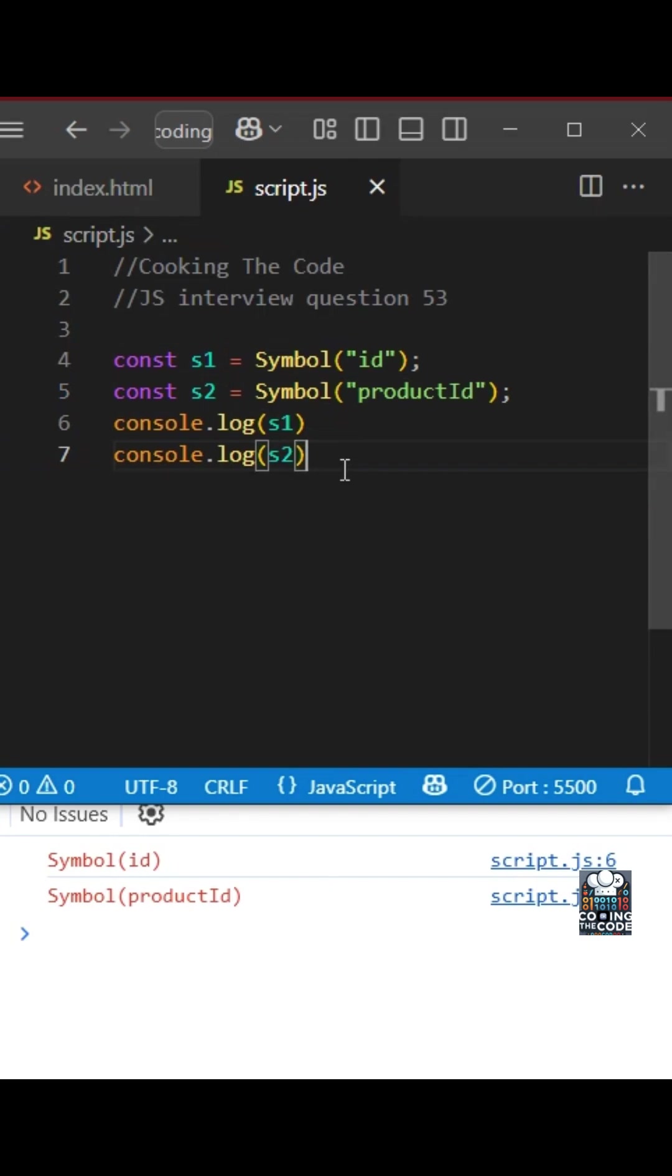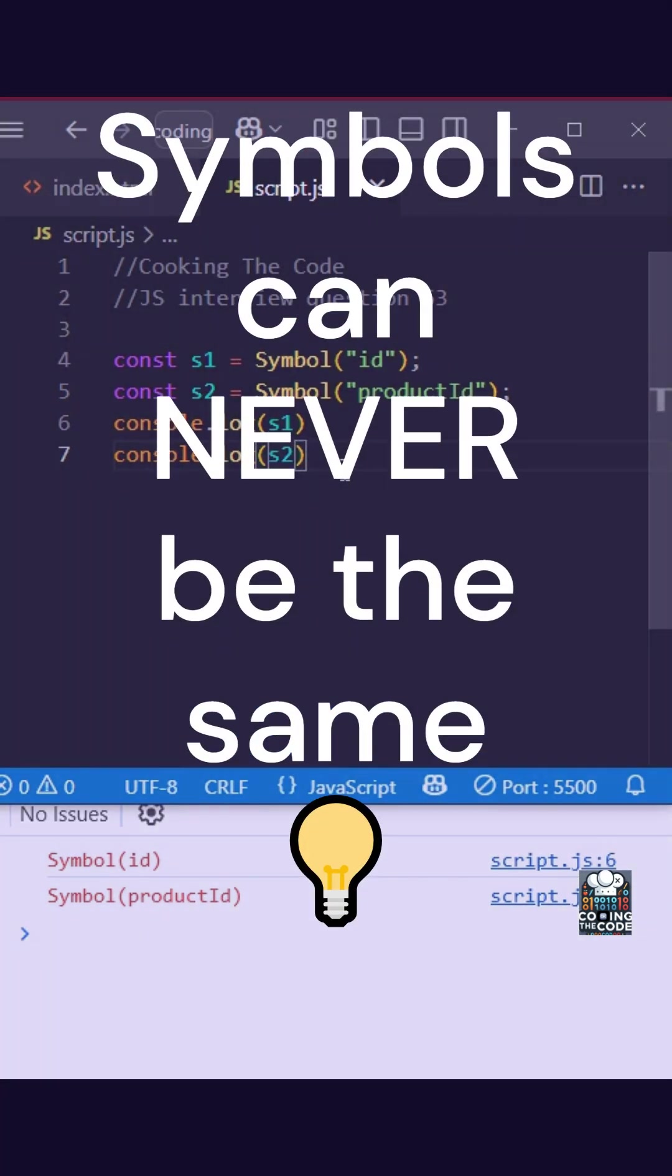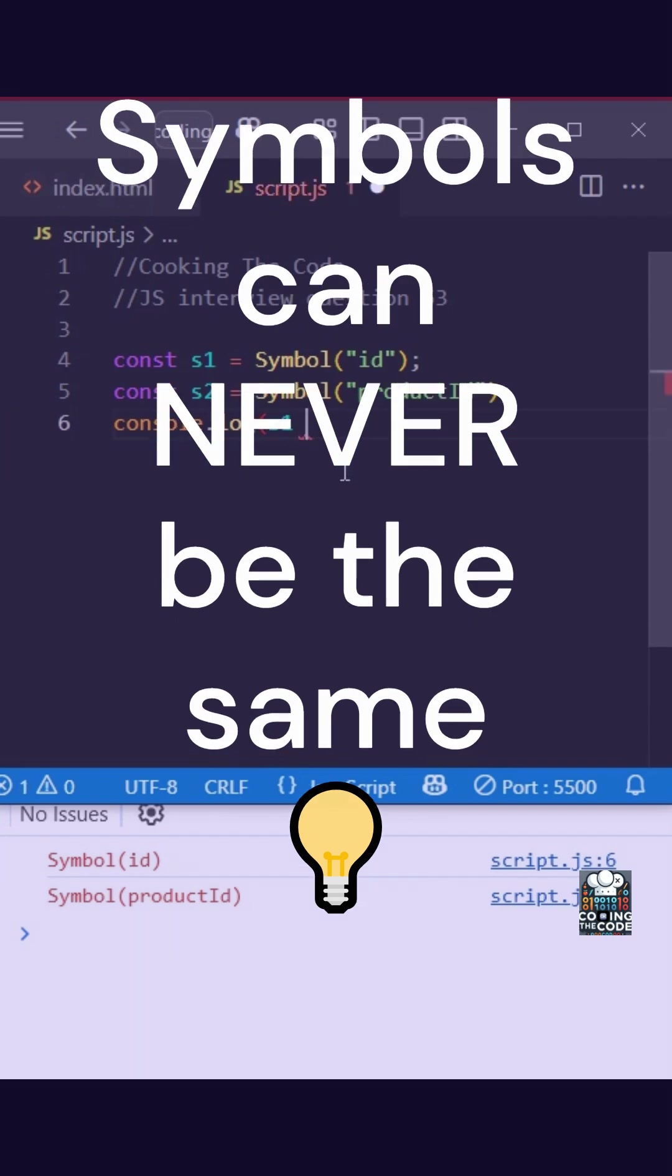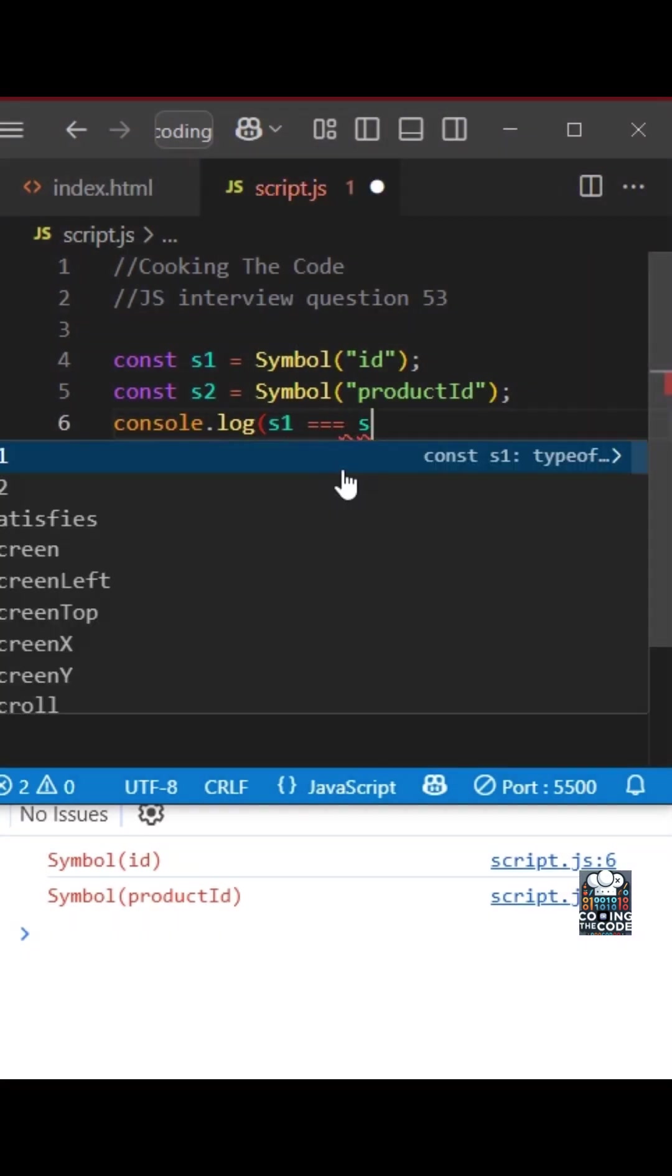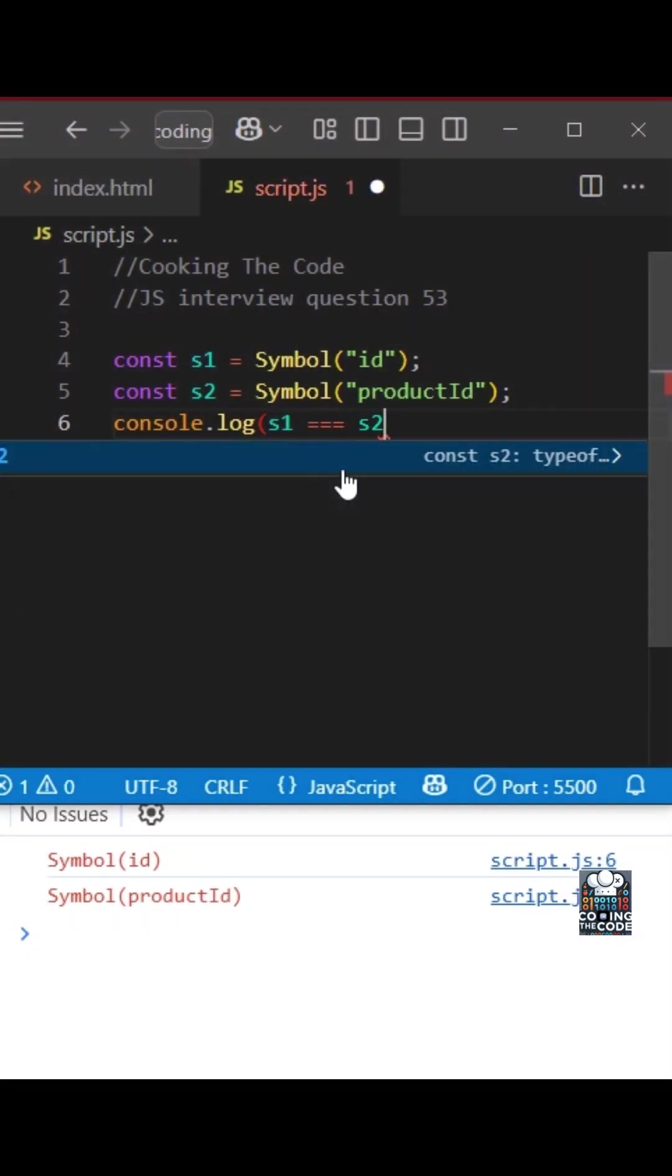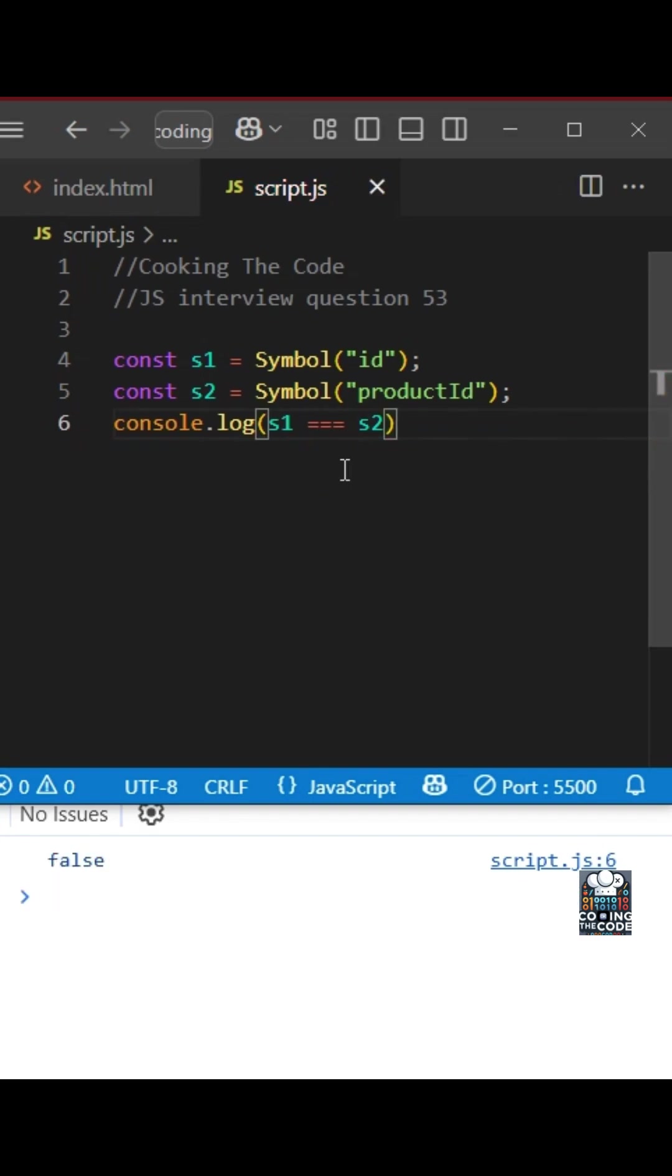Another thing to keep in mind is two symbols can never be the same. So over here, if I do something like s1 strict equality s2, it will always be false.